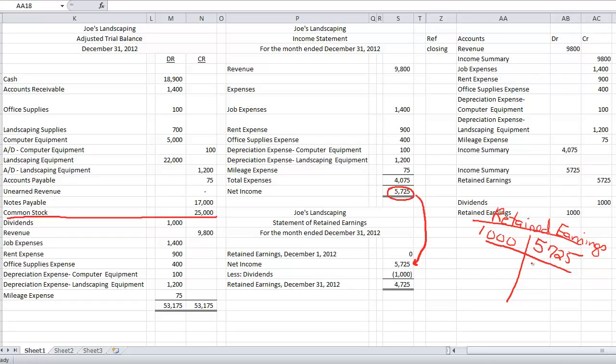So my balance is $4,725, which matches my retained earnings. So now if I did a post-closing trial balance, I'd have a retained earnings balance of $4,725. And then my dividends, my revenue, and all my expense accounts would be zero.